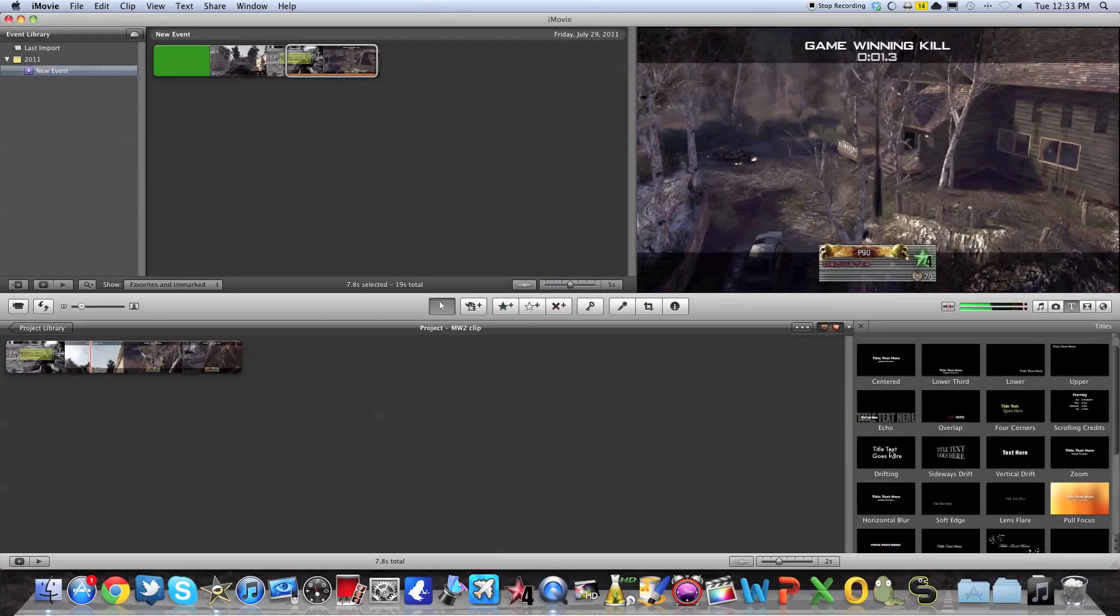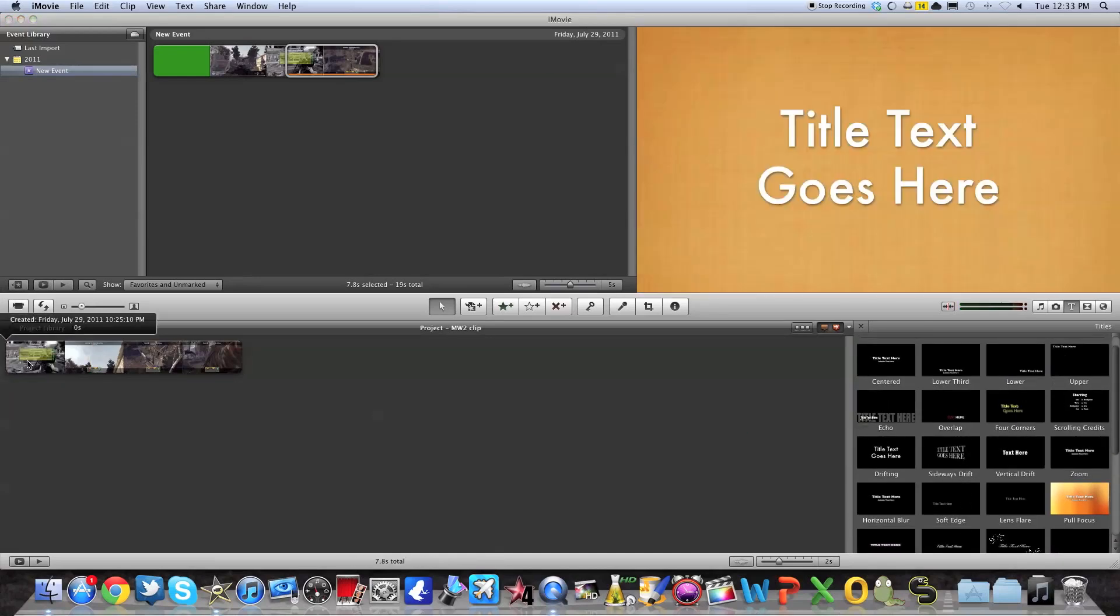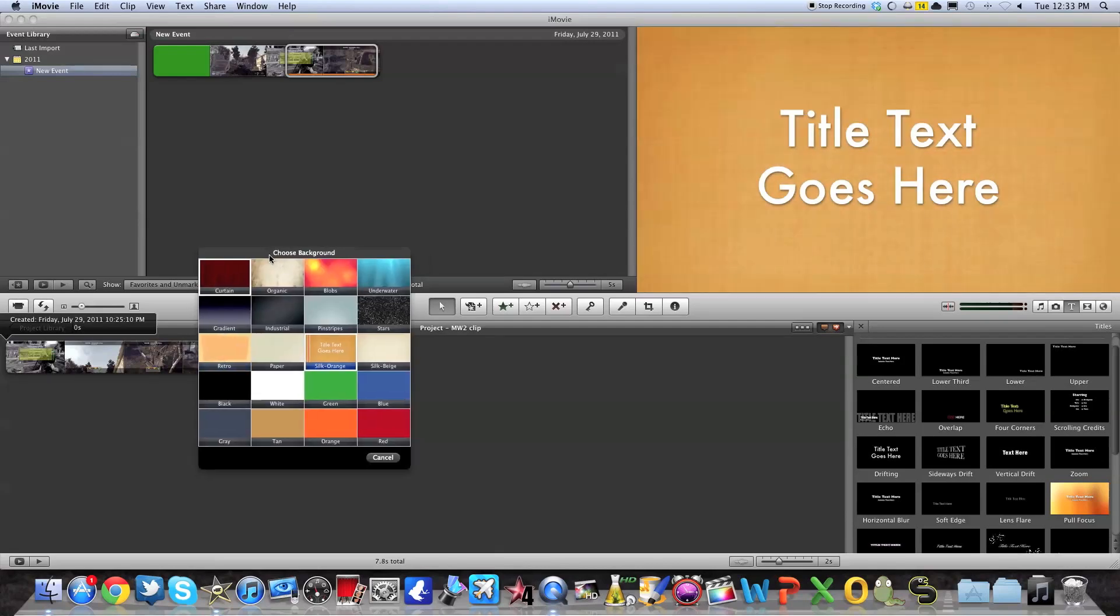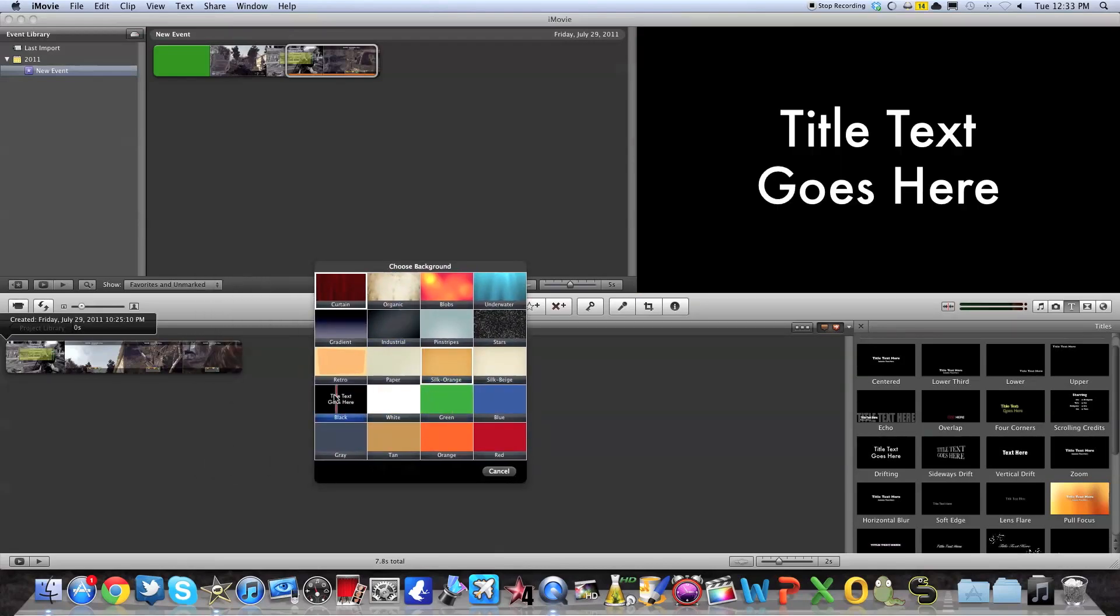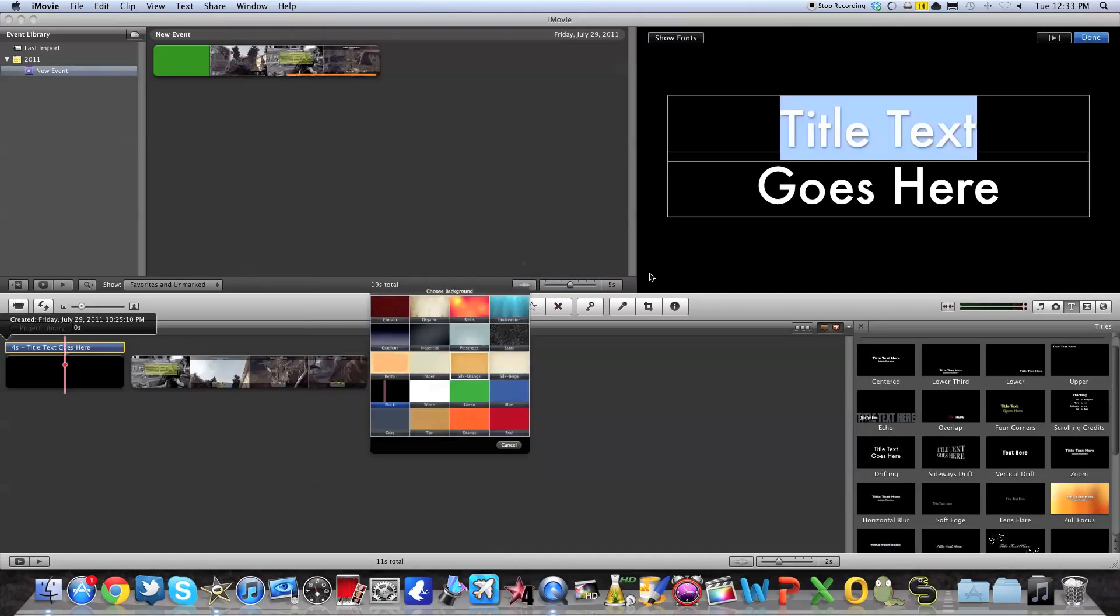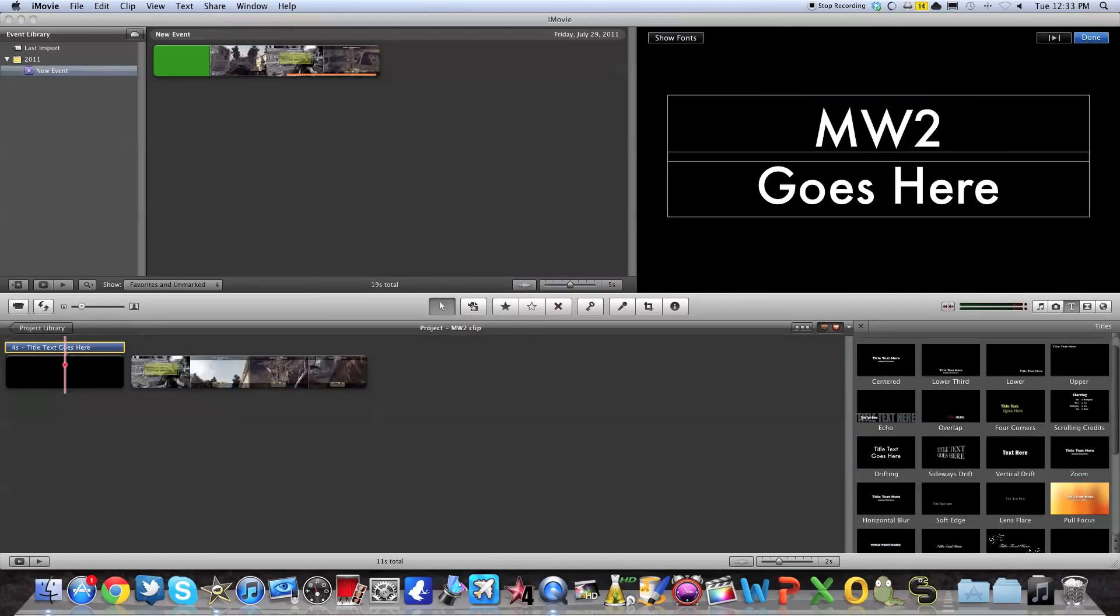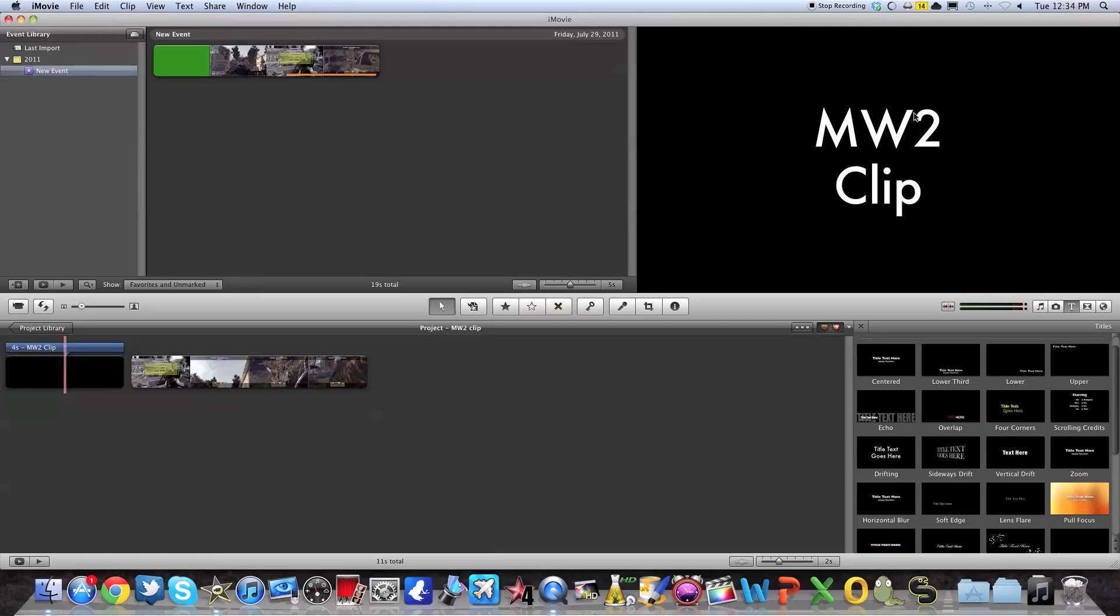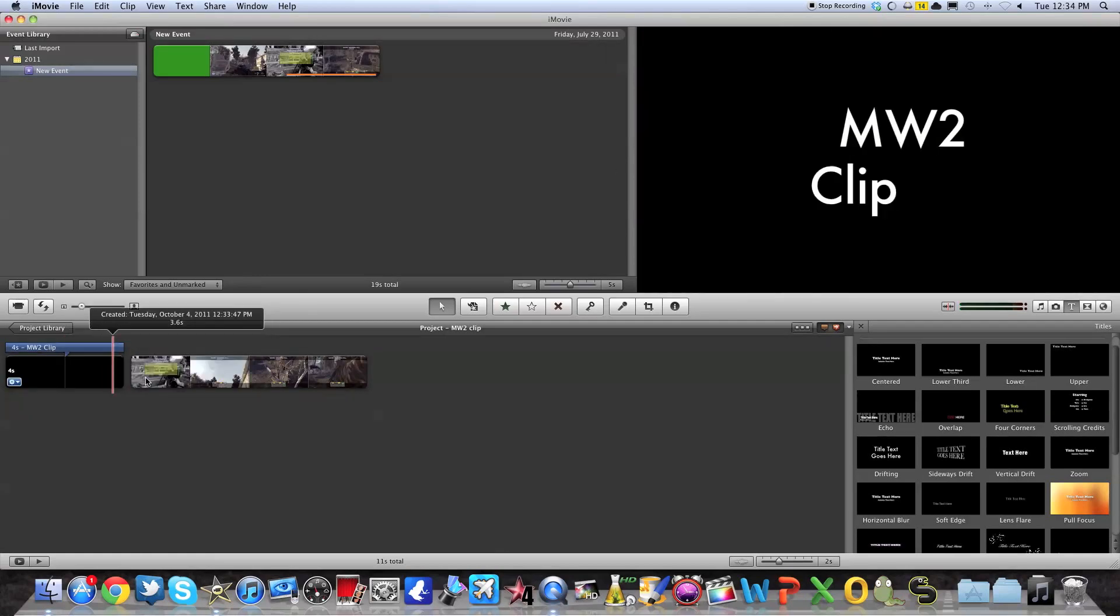So I'm just going to take a simple one that comes from both sides. And I've got to choose the background. So I'm going to choose, let's just choose a plain black background. And here I'm going to say Modern Warfare 2 clip. And then you press down. So here you have your two things.